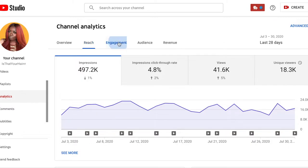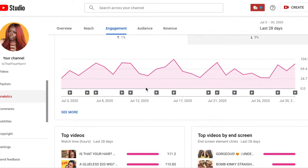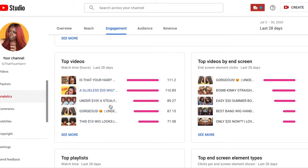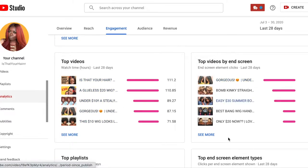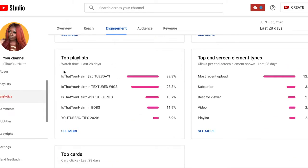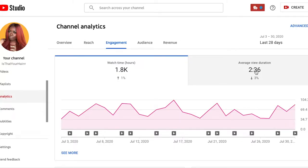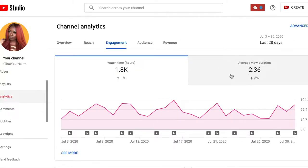Next is Engagement. Here you'll see what your top videos are doing for the last 28 days, your top videos by end screen, and your top playlists. I promote these three playlists in almost every single one of my videos, and that's what you should be doing — promoting playlists because you're promoting people to binge-watch your content, which YouTube likes to see. And here you see your average view duration, which is two minutes and 36 seconds — we'll get into view duration in a second.